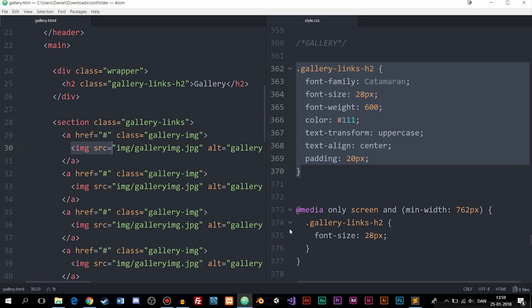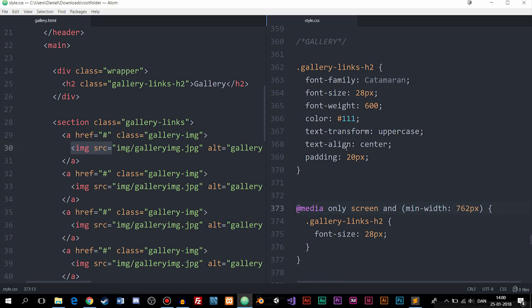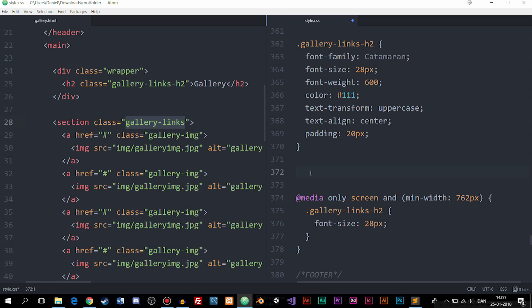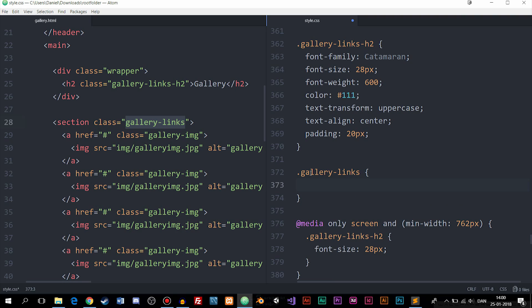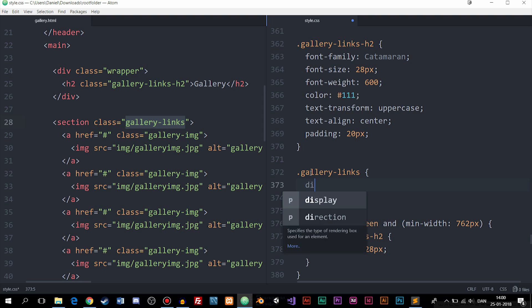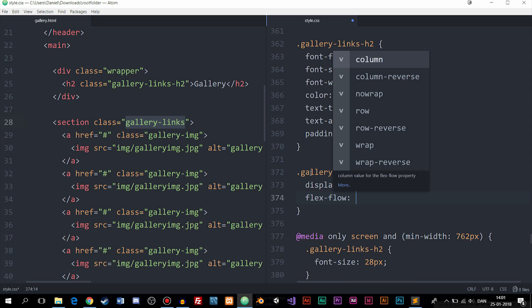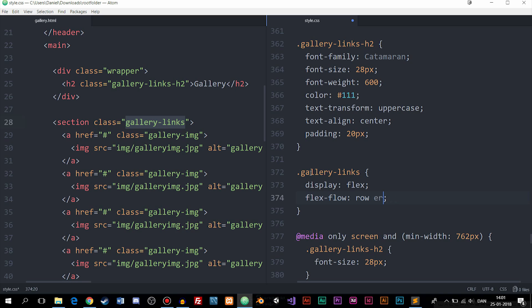Inside my CSS file I'll go to the gallery-links class. The first thing we need to do is declare this as a Flexbox container, so we say display: flex. Then underneath I'll say flex-flow and set it to two parameters: row and wrap. This means it will display items from left to right, and if there's no more room on one line it will push items down to the next line, giving us multiple lines.